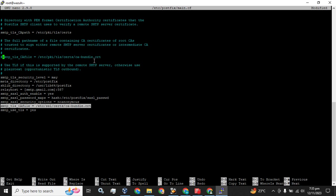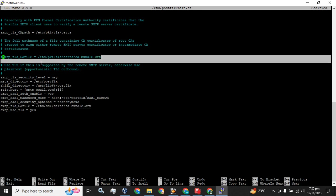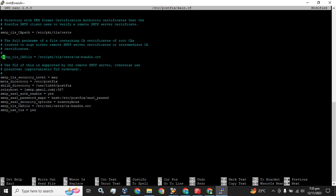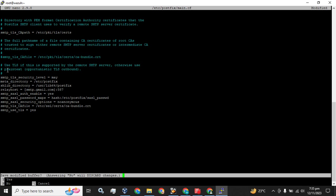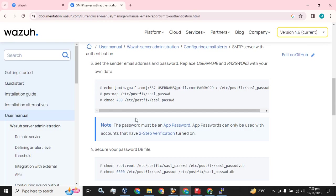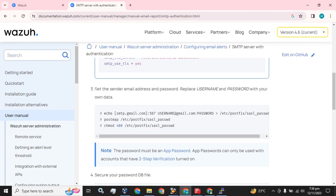These are the duplicate configurations - you have to comment out the one which is already pasted here. Now press Ctrl+X and press Enter to save.